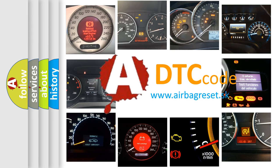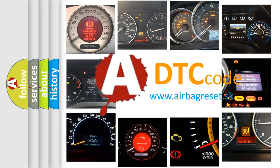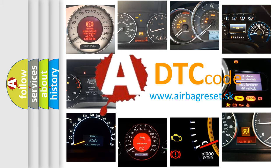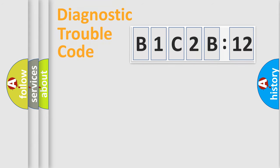What does B1C2B:12 mean, or how to correct this fault? Today we will find answers to these questions together. Let's do this.